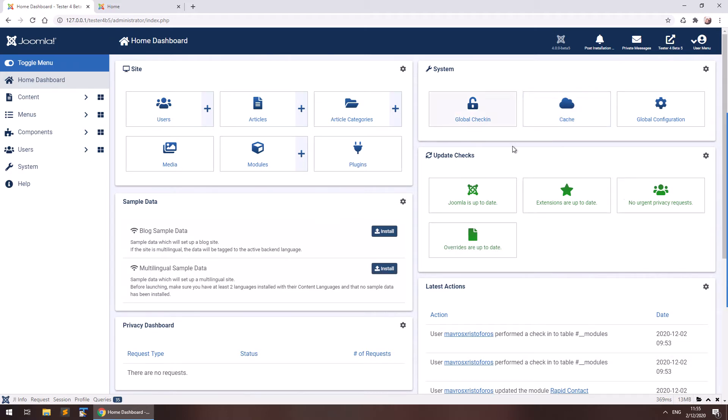So this is a Joomla 4 beta 5 interface right now, which is currently in beta obviously, it may change, but I will show you in a way how to create a simple contact form in less than 2 minutes.